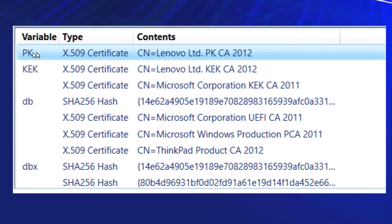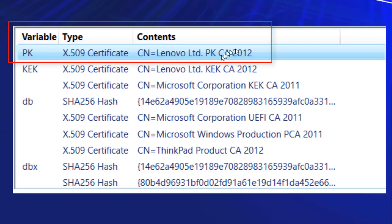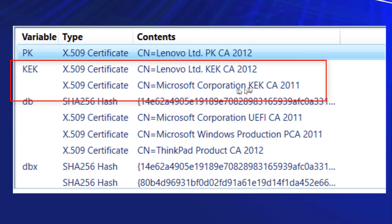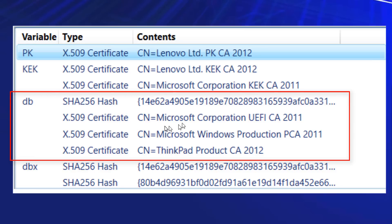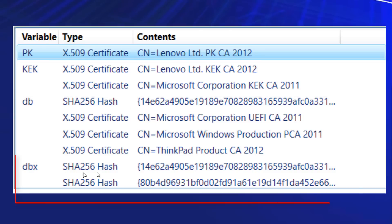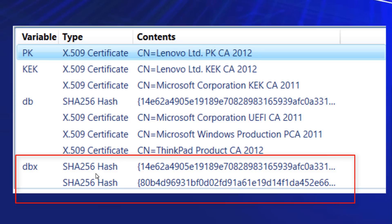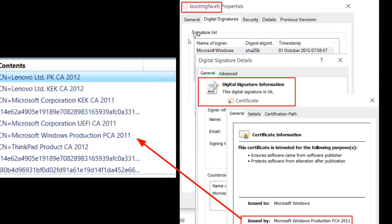Here's an example of a Lenovo laptop. As its PK database, it's got a Lenovo certificate. And notice in its KEK, it's got a Lenovo and a Microsoft certificate. This is very important because this is what's going to sign all of the bootloader and drivers. In the DB — the good stuff — we have a hash, a Microsoft Corporation UEFI certificate, and Microsoft Windows production, which will be signing all of the Microsoft drivers and bootloaders. And then we have a Lenovo ThinkPad certificate. In the DBX, those are revoked — you can see all the hashes that have been revoked.